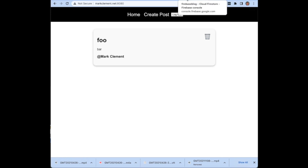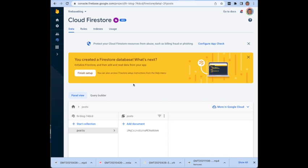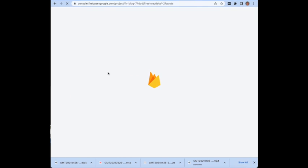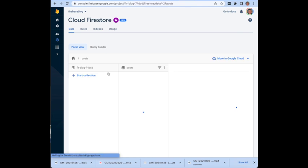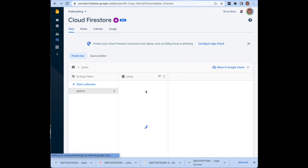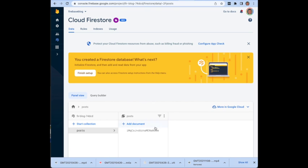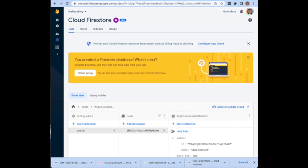If I was to take a look at my Firebase console then I would be able to see that I had created this new post in here and it's this document here.